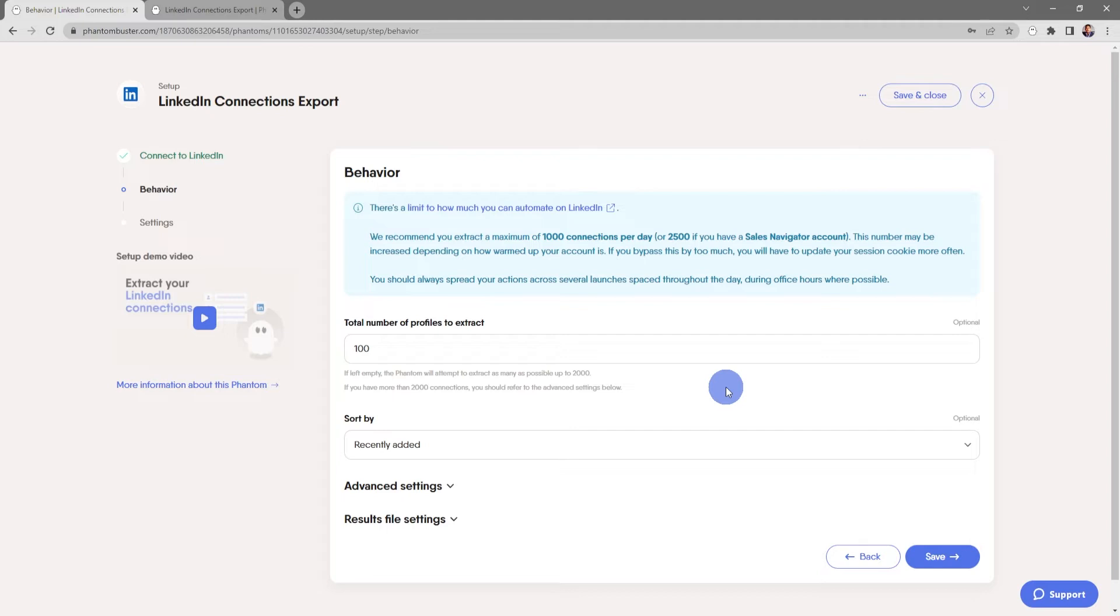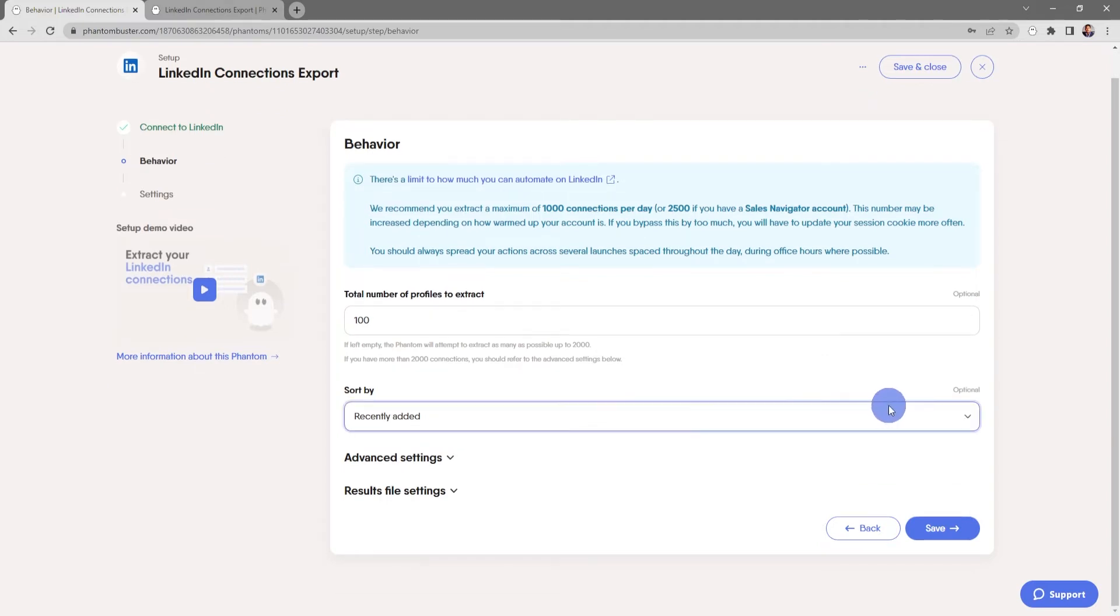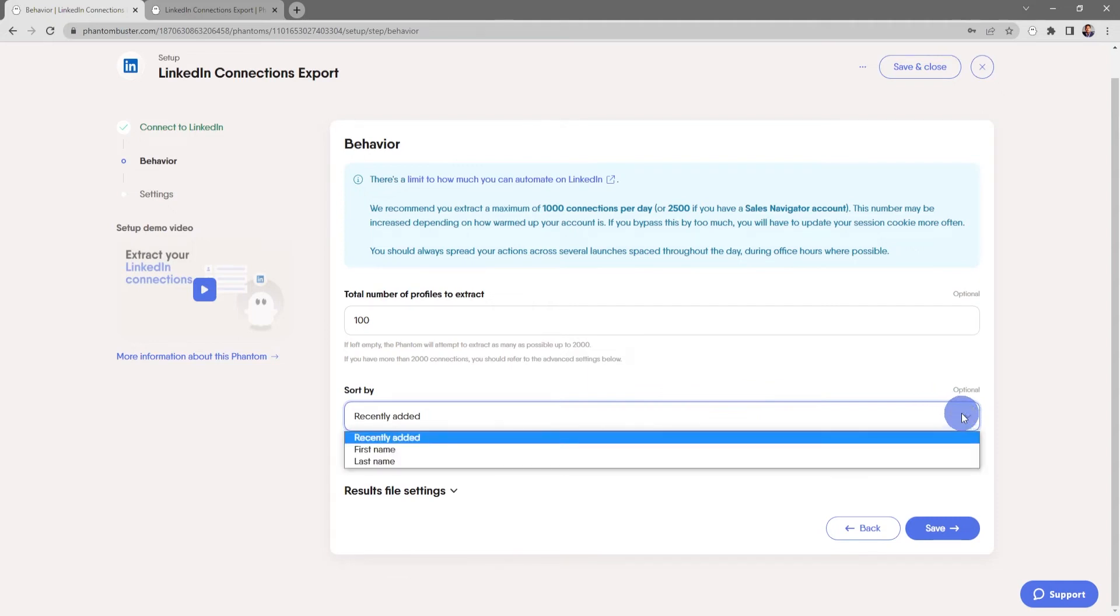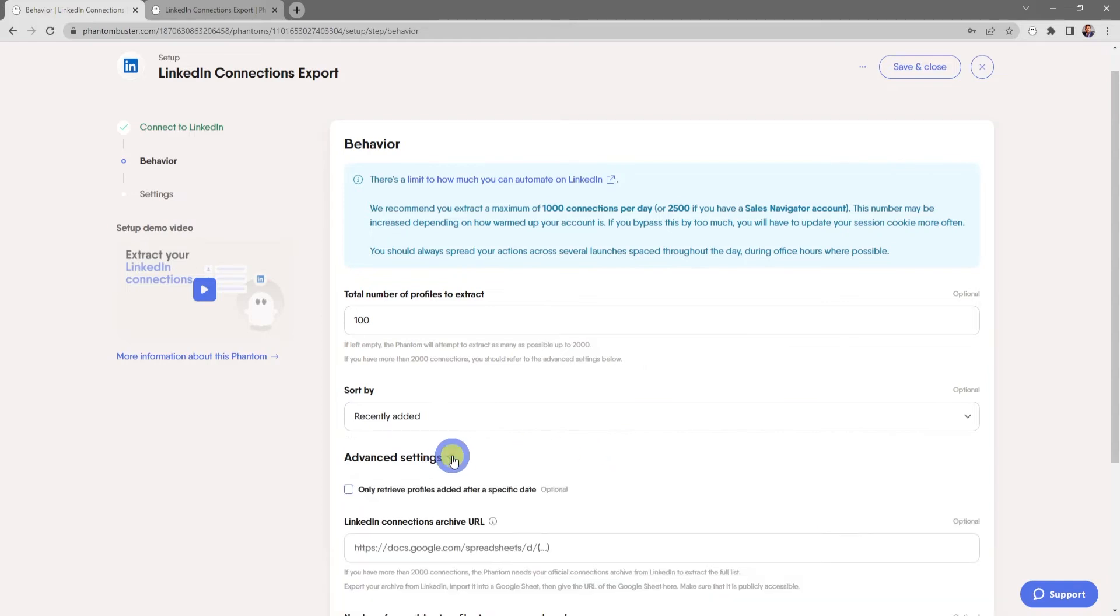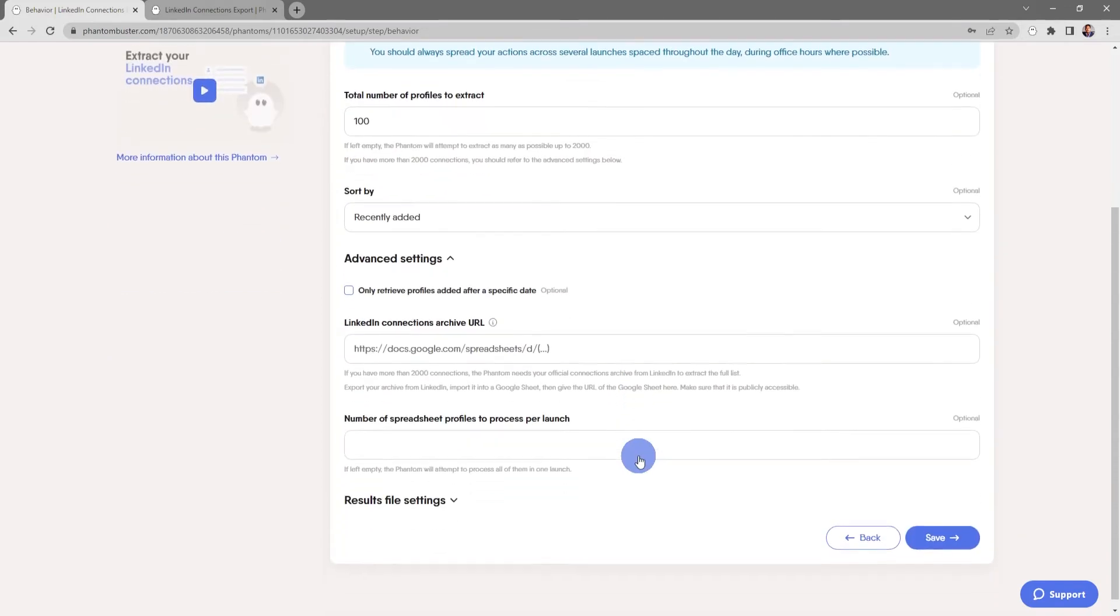Now you have several options in sorting the data that you export. You can choose Recently Added, by First Name, or by Last Name. For now I'm just going to leave it as Recently Added.